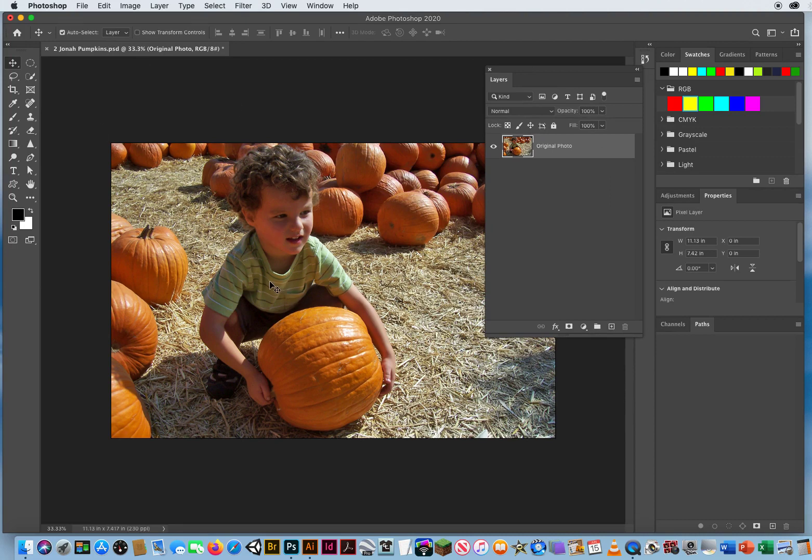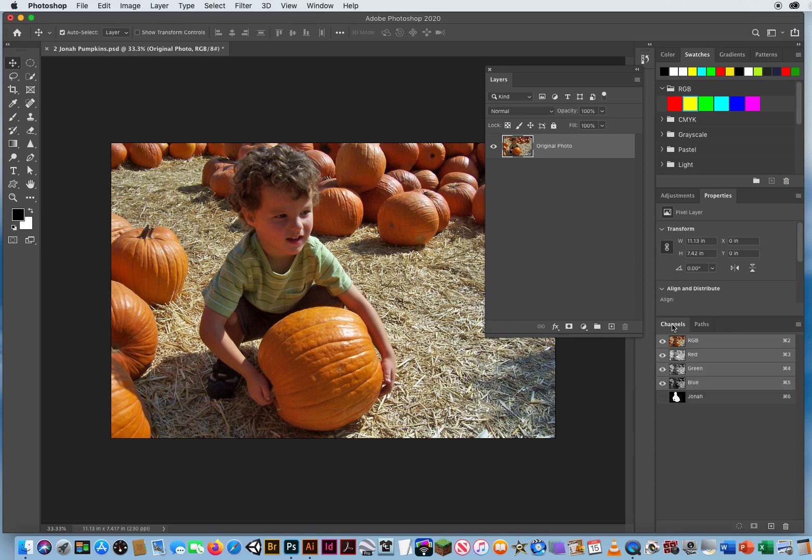But if I look on my paths, unlike the other file, I have not done a tracing of this kid. However, if I looked on my channels panel, there is a channel right down here called Jonah.